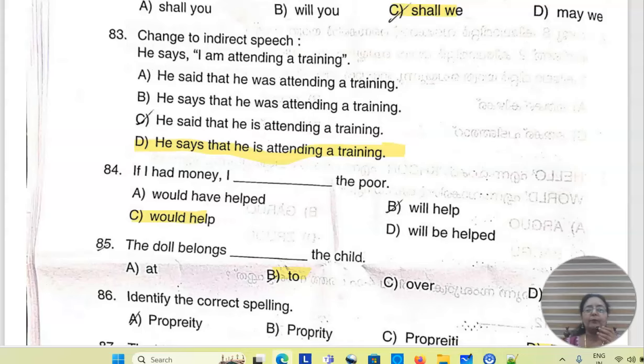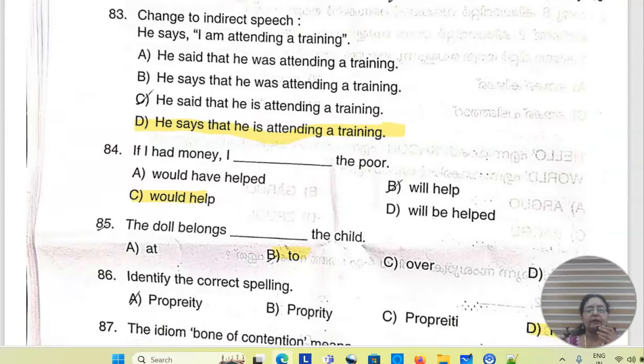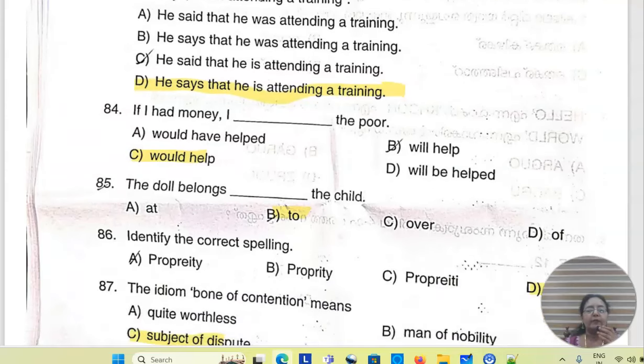If I had money, I would help the poor. The doll belongs to the child.